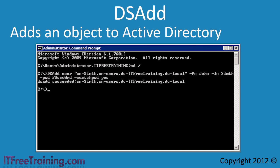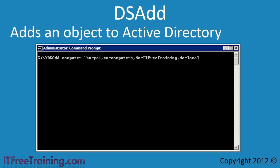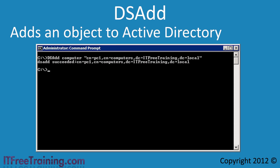Next I will use dsadd to add a computer account to the domain. This is done by entering dsadd followed by 'computer'. Like the previous command, I need to enter the distinguished name for the computer account I want to create — in this case, under the computers organizational unit. Once again, I will get a message saying the command was successful.